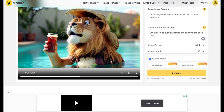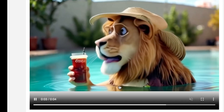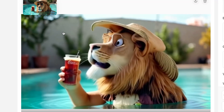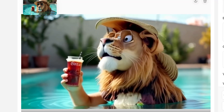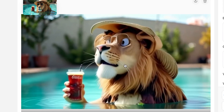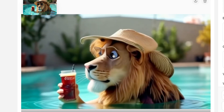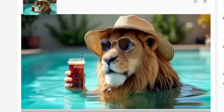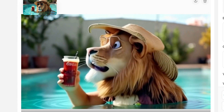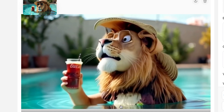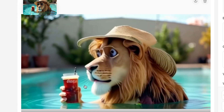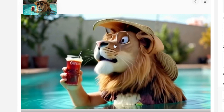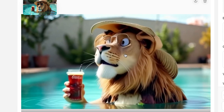Surprisingly, take a look at what it has generated. Even though there are a little bit of hiccups in terms of the glasses and whatever, it has given us the message. The lion is swimming and it's enjoying the Coca-Cola — it's only the glasses part that looks kind of weird.